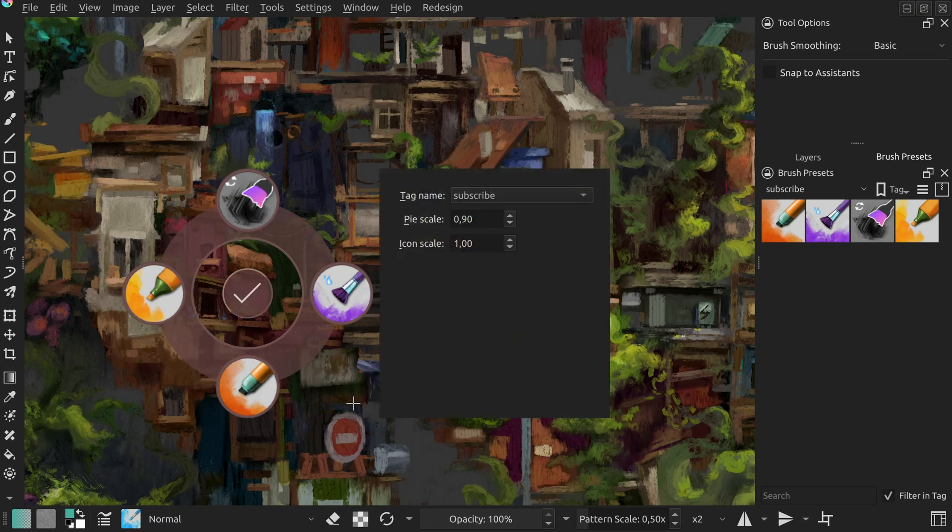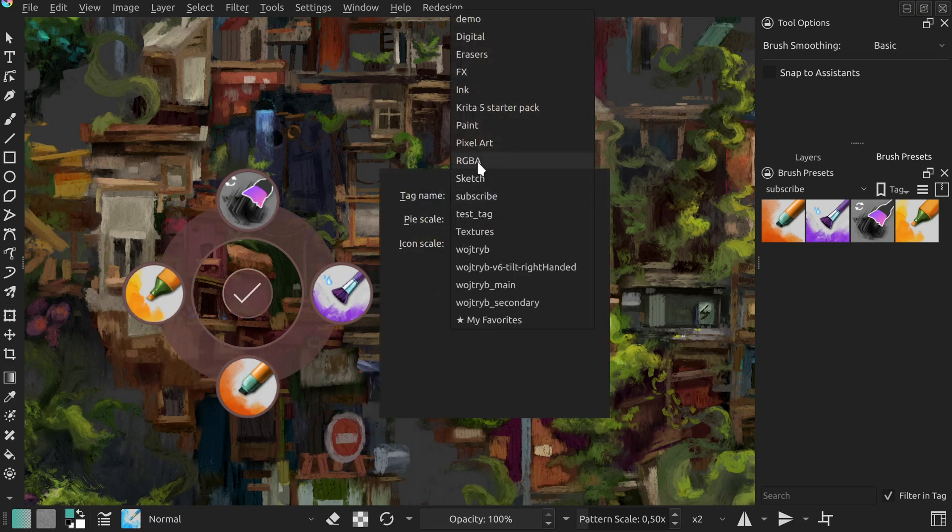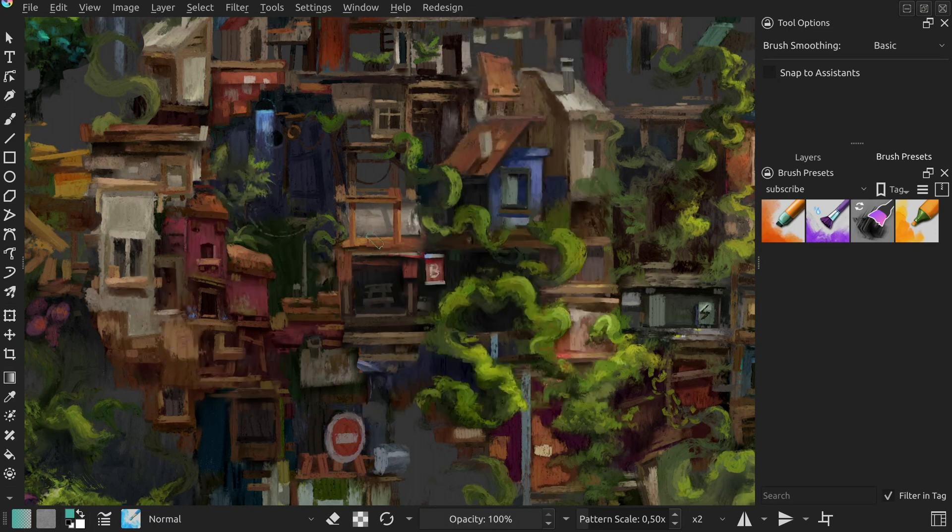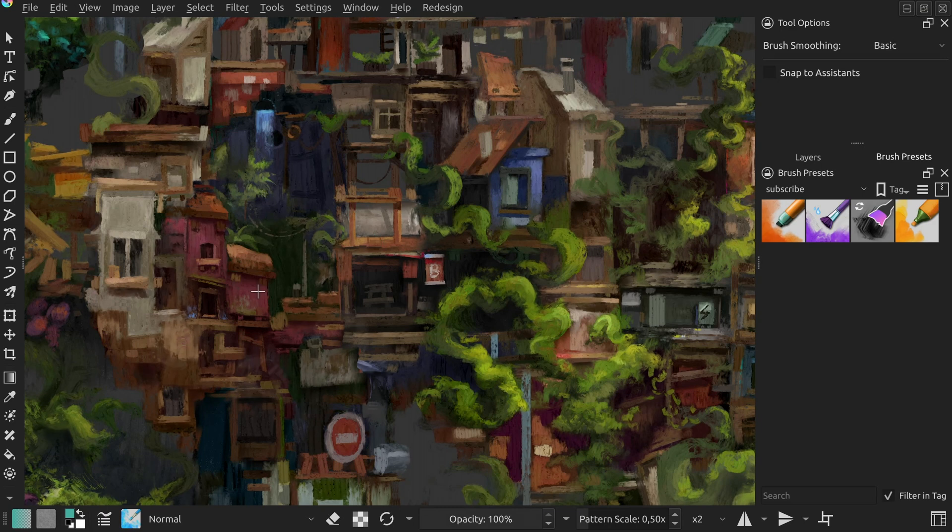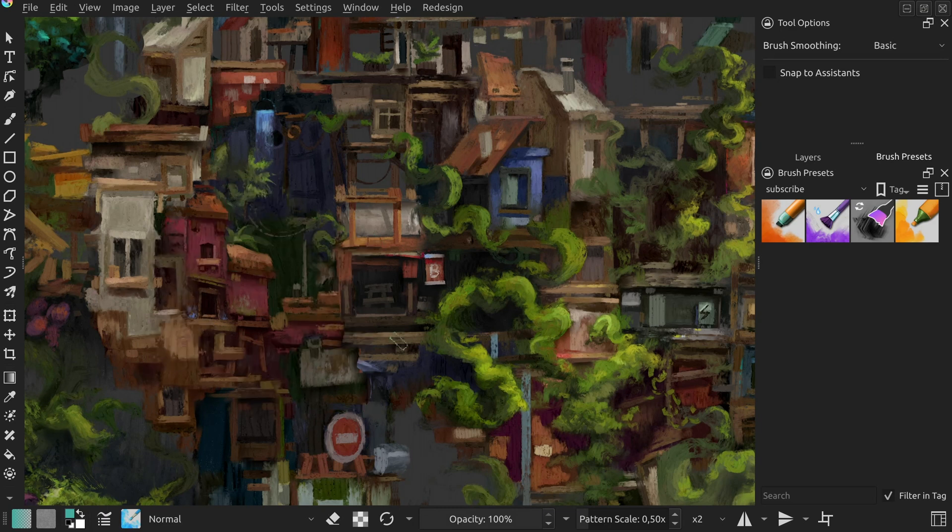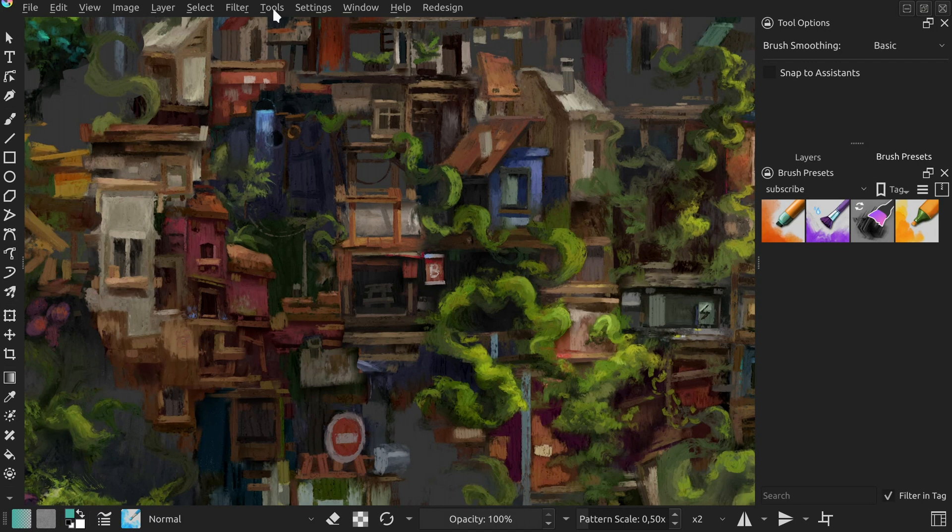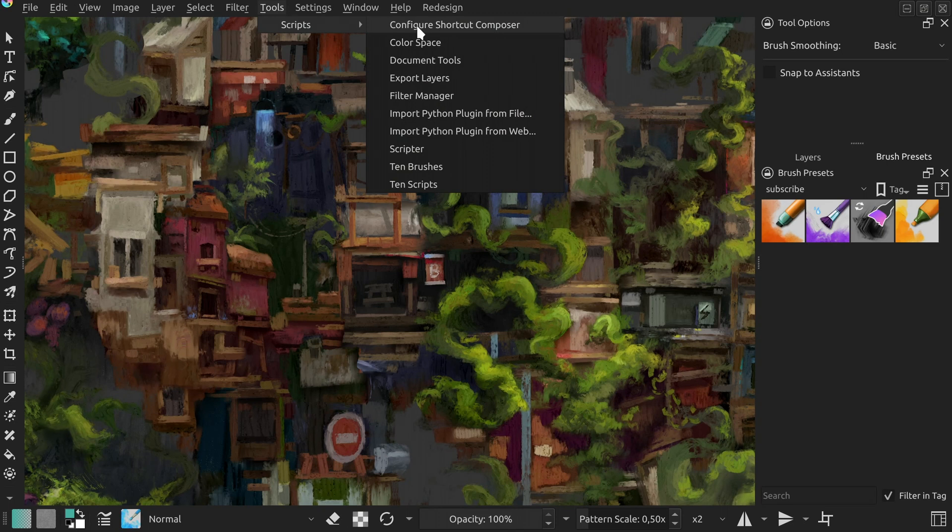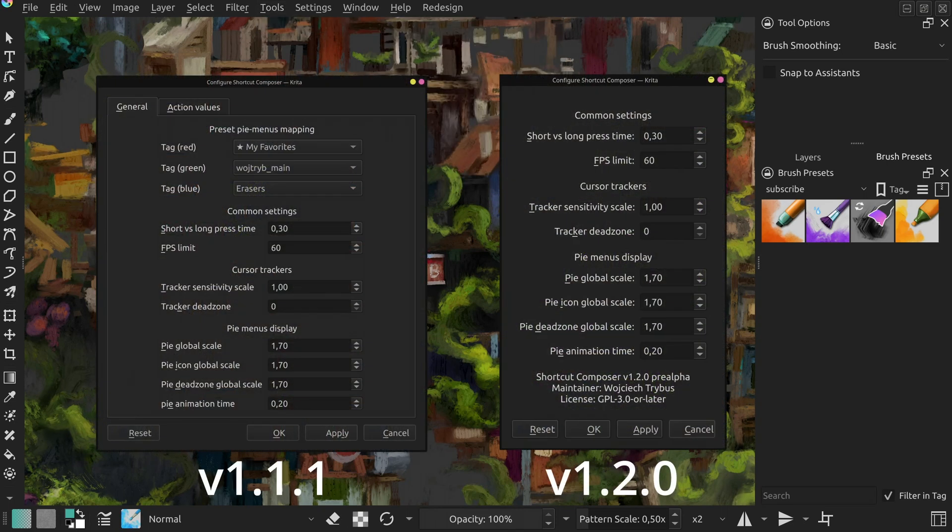Also, the tracked tag can now be picked from the pie's local settings, which feels like a more intuitive place to do so. As you no longer need to manually tell the plugin the tag changed, the reload shortcut composer action was removed, so the only one left in tools scripts is the one for configuring the values unrelated to any specific action. It got simplified a lot, as the values used in pie menus are no longer part of global configuration.